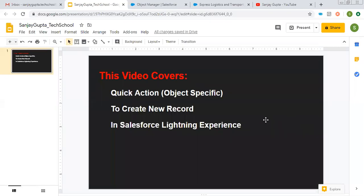Hello friends, I am Sanjay Gupta. I welcome you on Sanjay Gupta Tech School. In this video, I am going to demonstrate how you can create a quick action that will be object-specific and it will perform an operation to create a new record, and it will be implementing Salesforce Lightning experience.